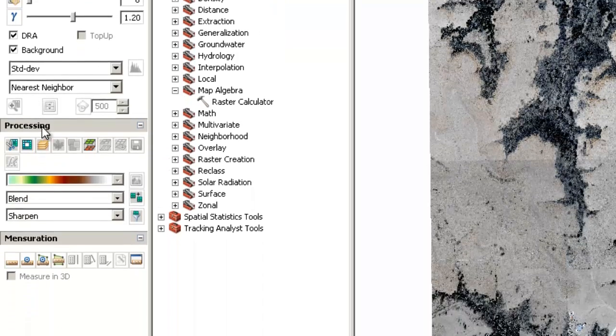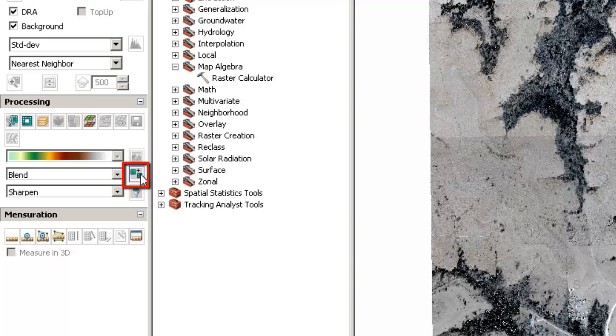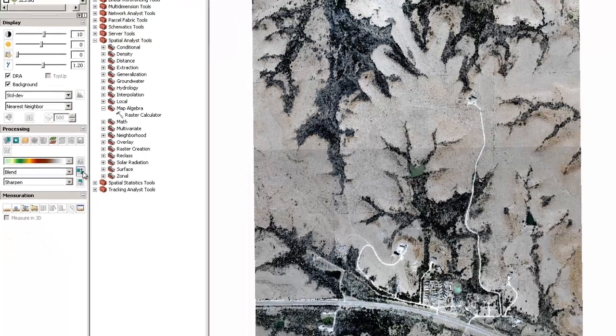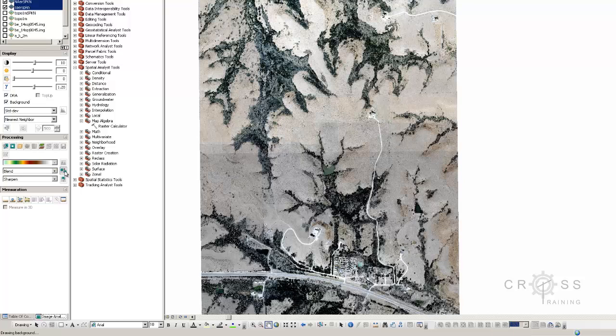And then down here in the processing area I want to make sure that this is set to blend. And this is set to one, this bottom underneath is set to sharpen. And then I'm going to click on this button here which is mosaic. And that's what we're going to do. We're going to mosaic these two halves together as one. I'm going to go ahead and click on that.